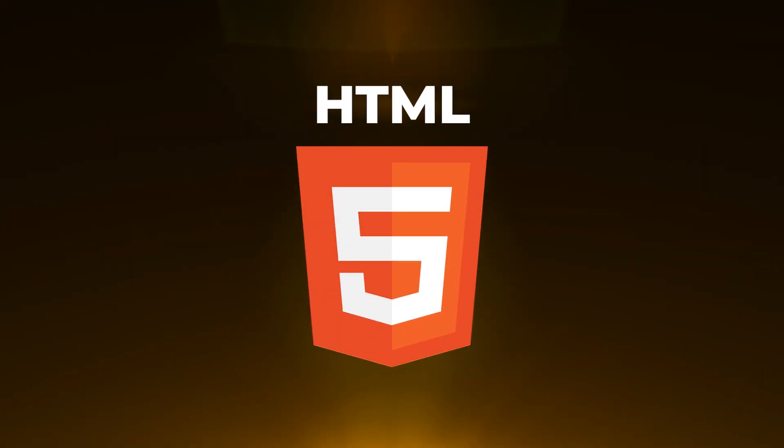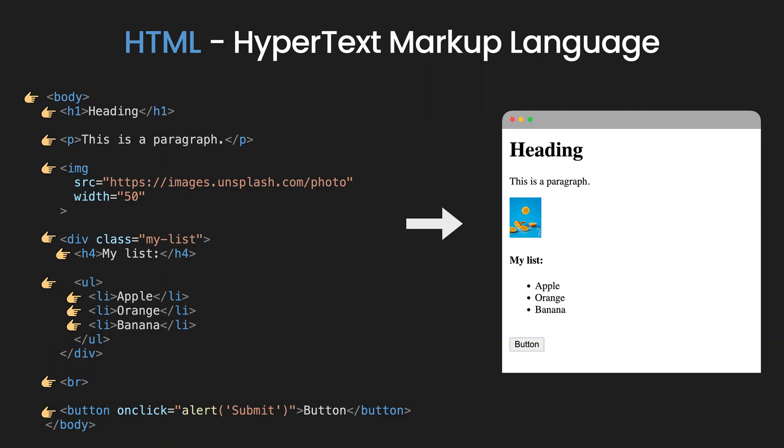HTML, Hypertext Markup Language, is the fundamental building block of webpages.